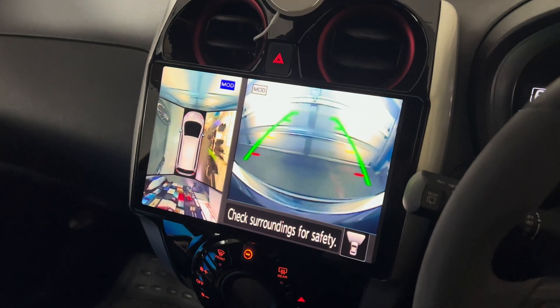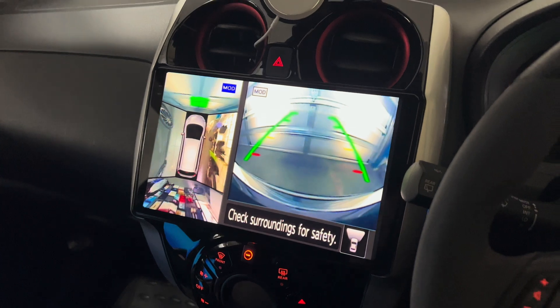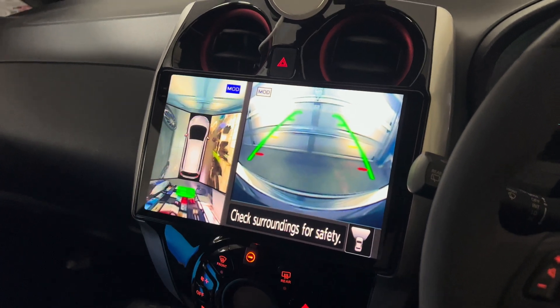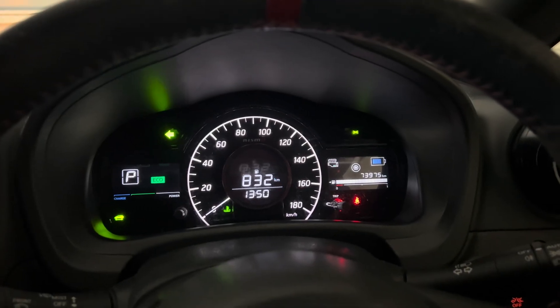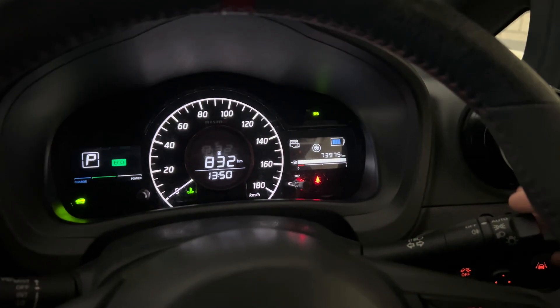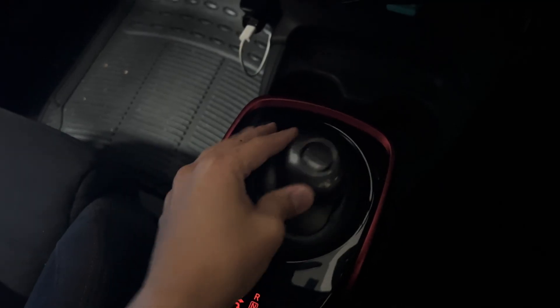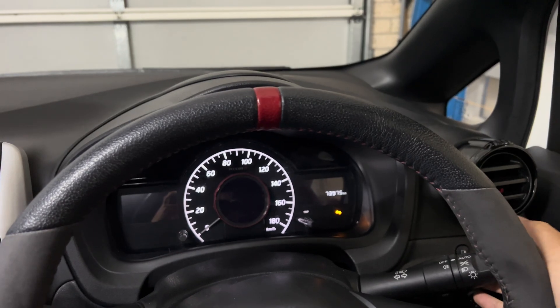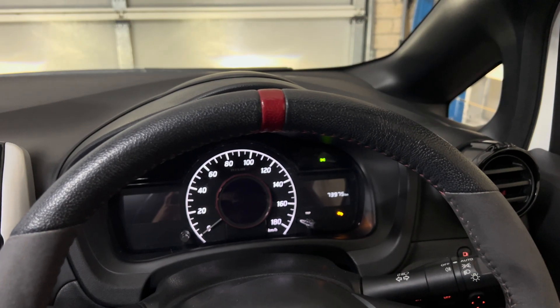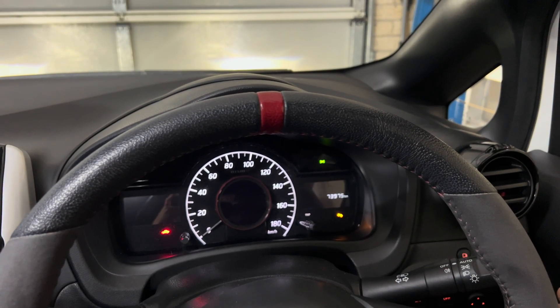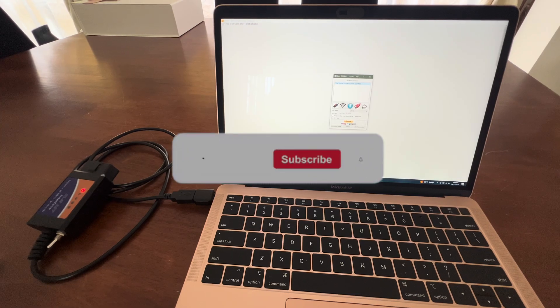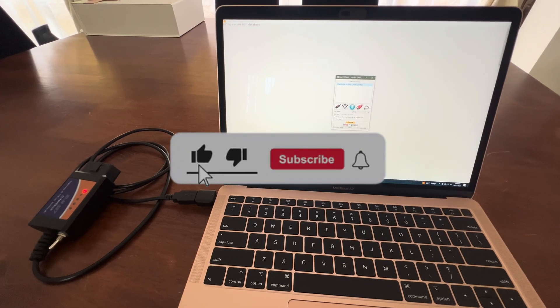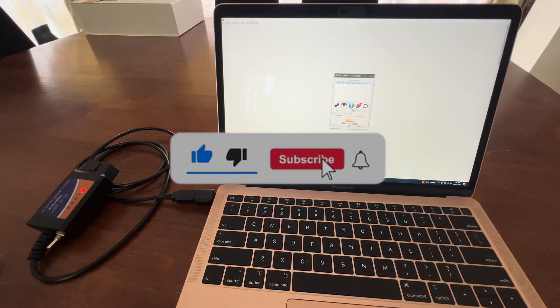We've got changing the language on the around-view monitor, we've got one-touch indicators, we've got disabling the reverse beep, and we have follow-me-home lights. If you like this video, make sure you like and subscribe. I'll see you on the other videos.